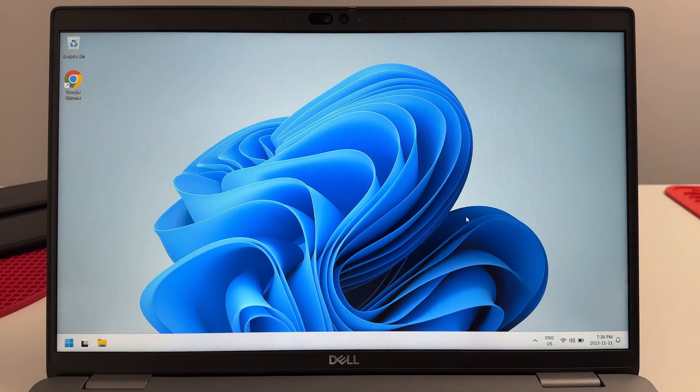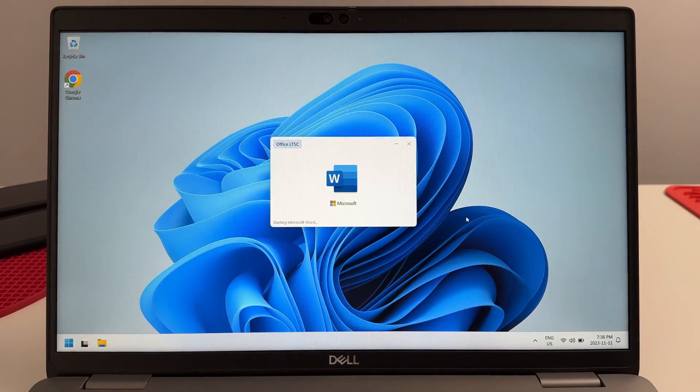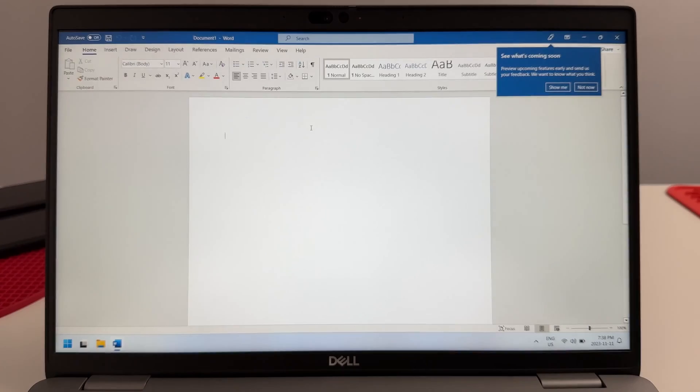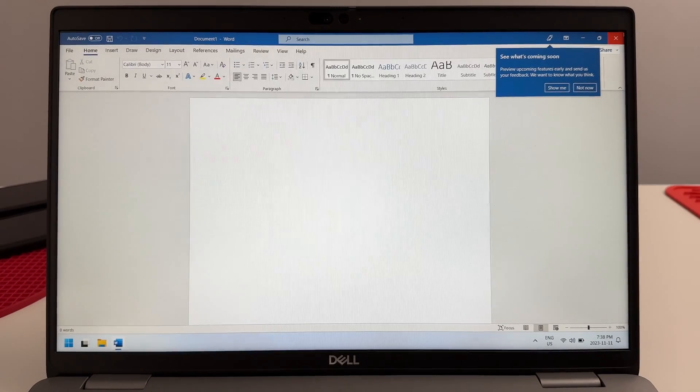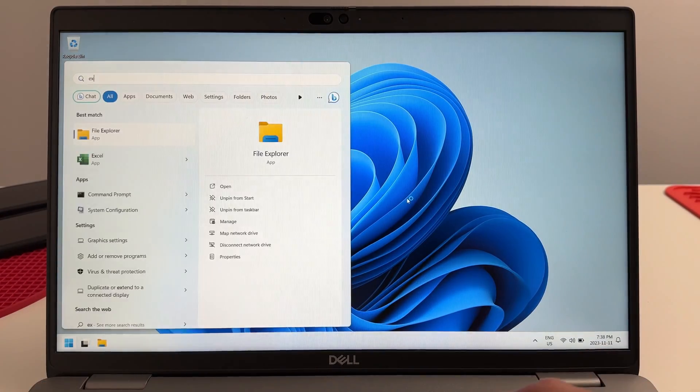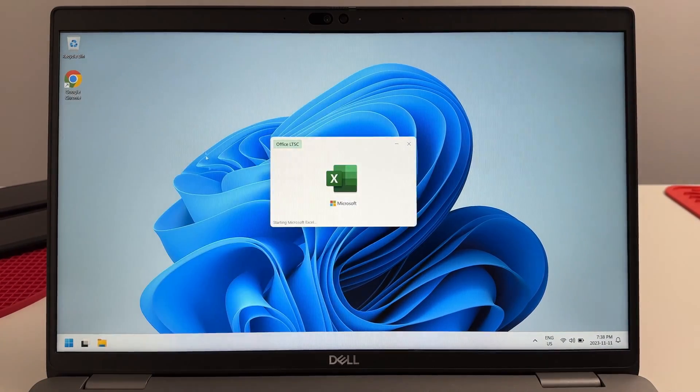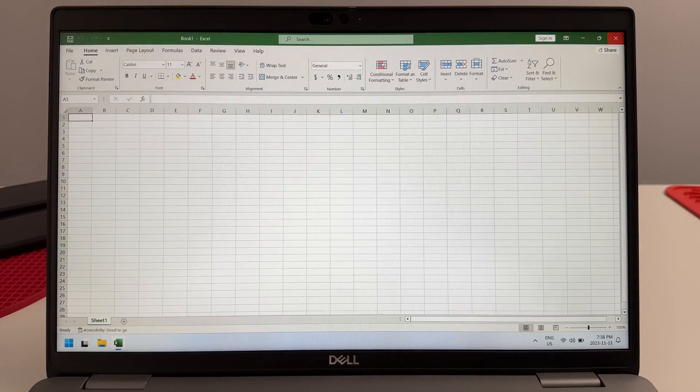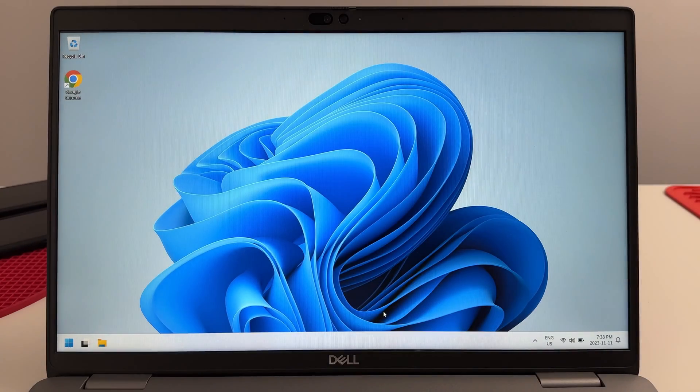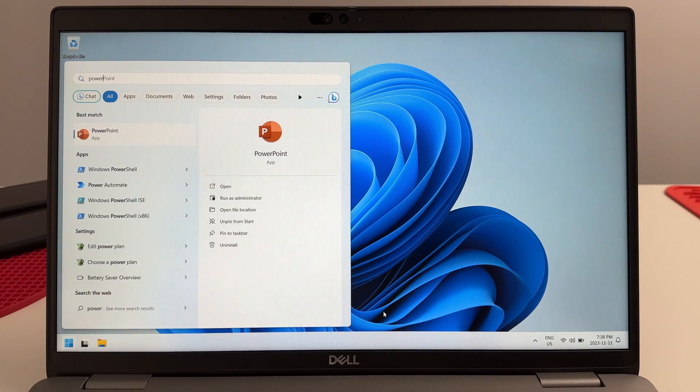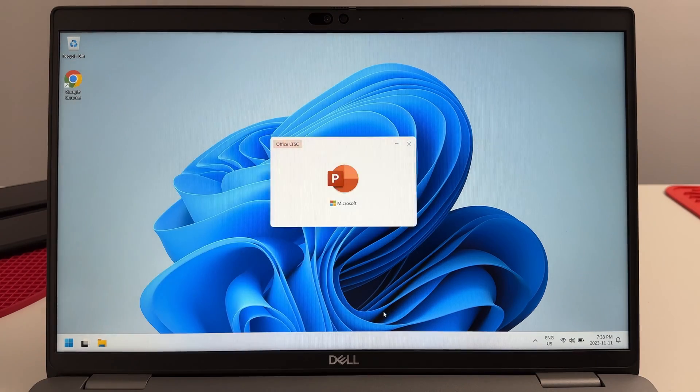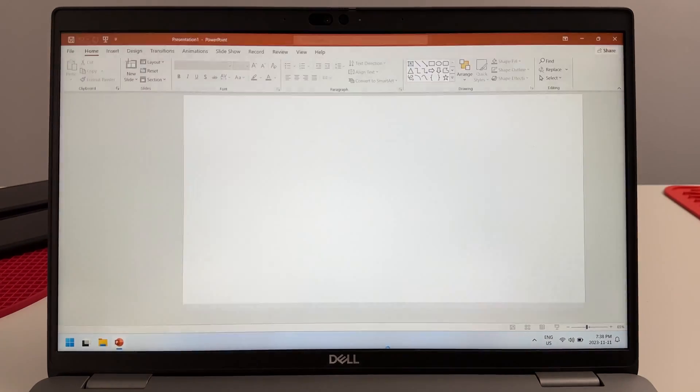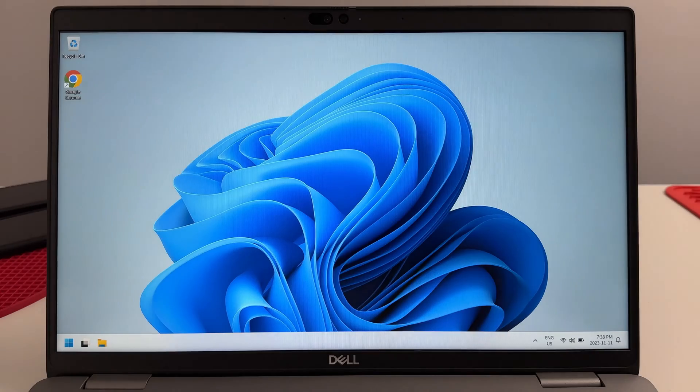Let's go ahead and open some commonly used apps. Let's start with Microsoft Word, just flies open. Let's try Excel, there is definitely no shortage of power on this computer. Let's open up PowerPoint, blazing fast.